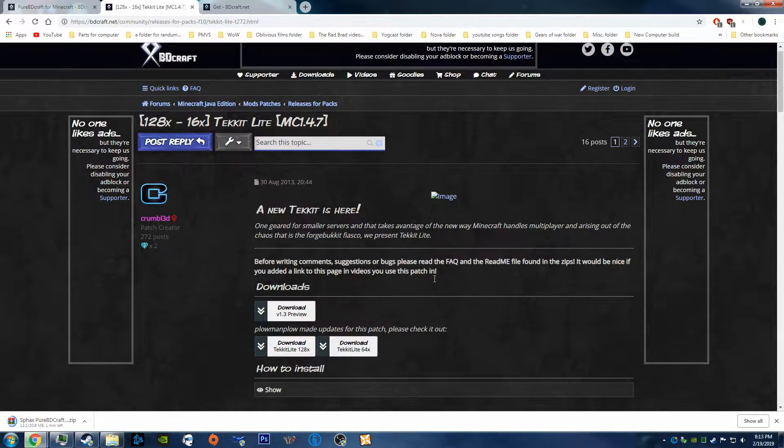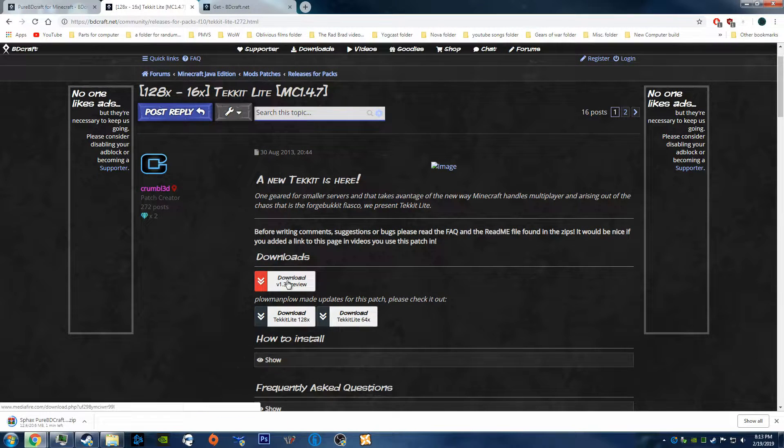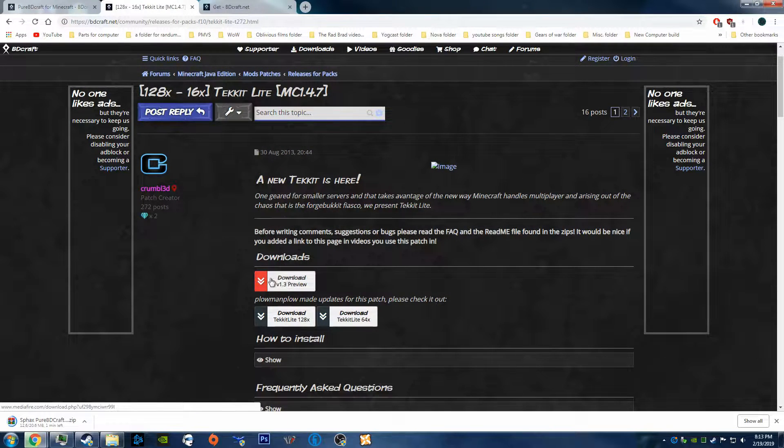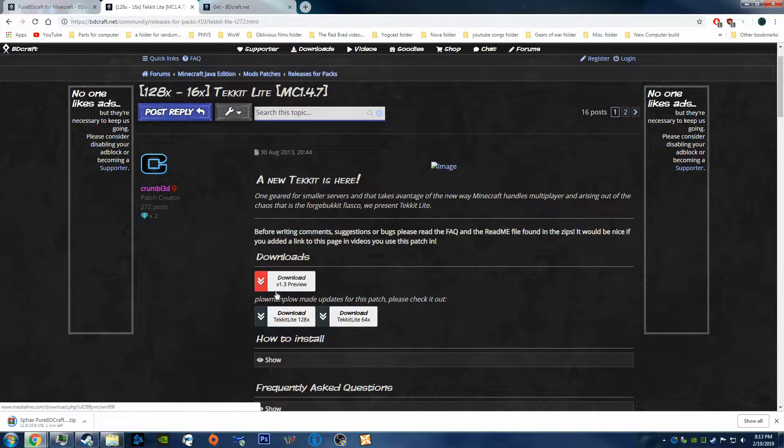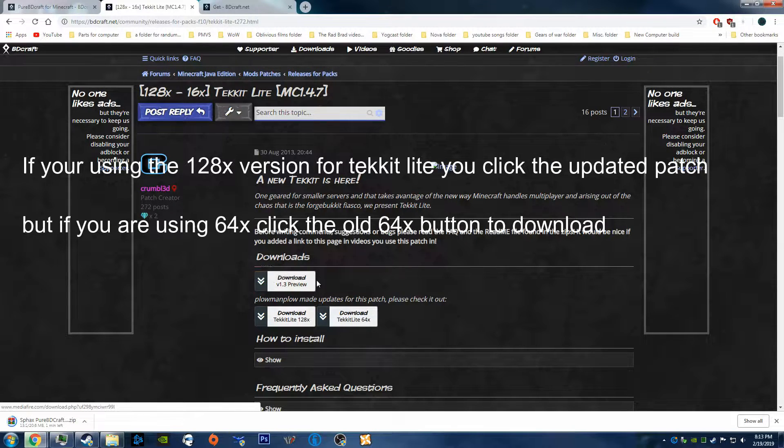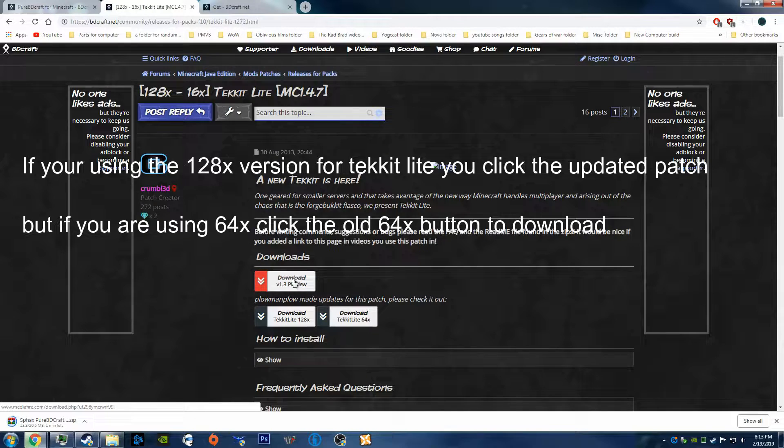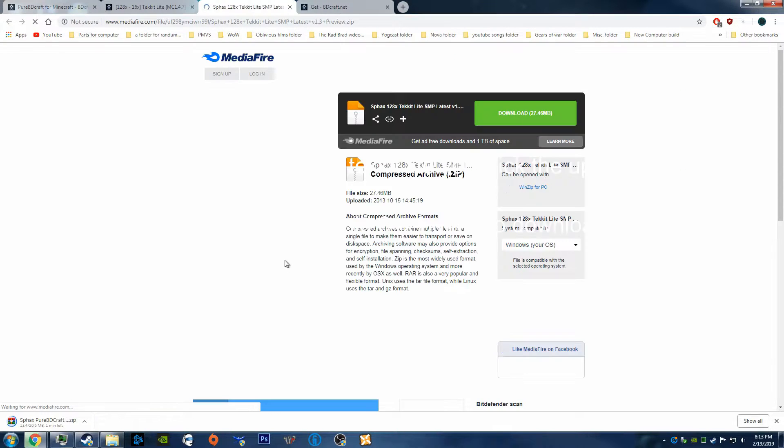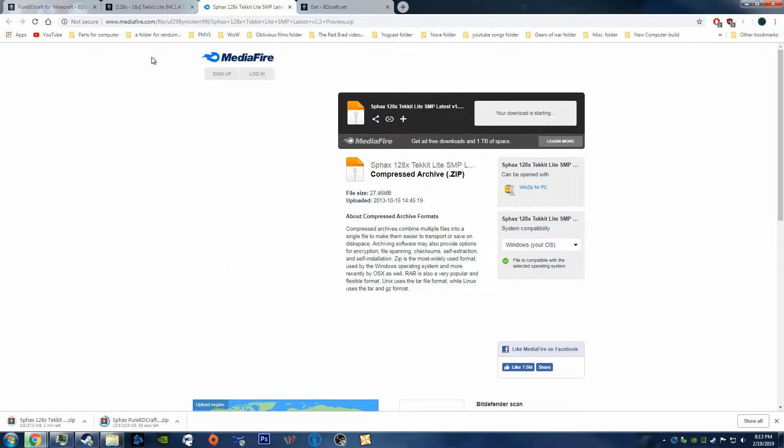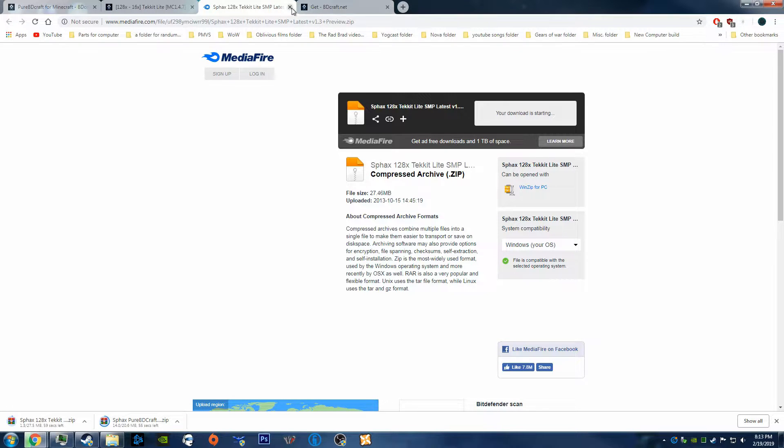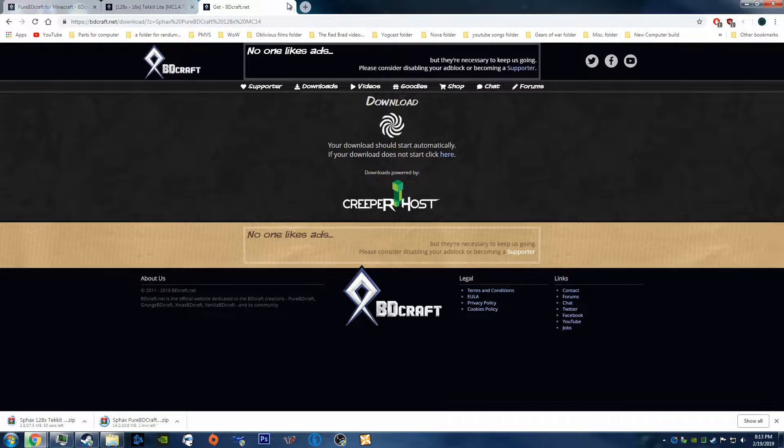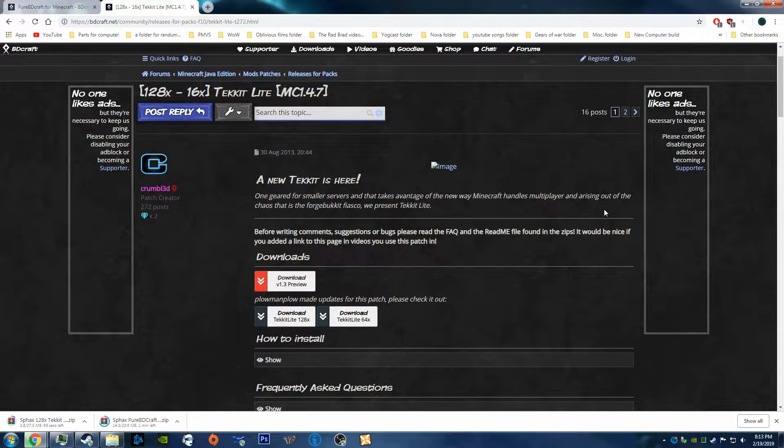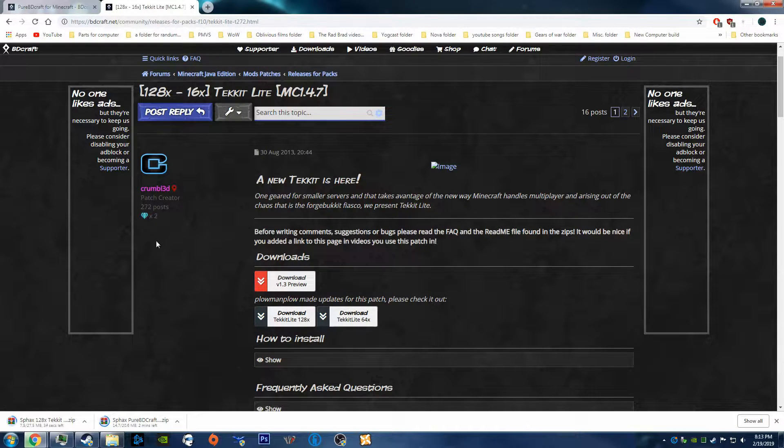And in here, you are going to want to download the new update for this, the V1.3. And it brings you to Mediafire. You click Download, and it'll download. Close this. Close this other page. And see you guys in a minute once this is all done downloading.